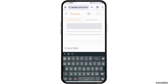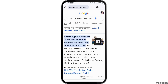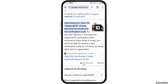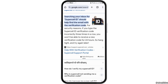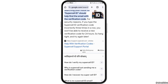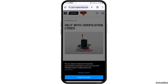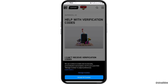After searching in Google Chrome, you will see the results interface. Tap on the first option, which is 'Help with the Verification Code - Supercell Support Portal'.